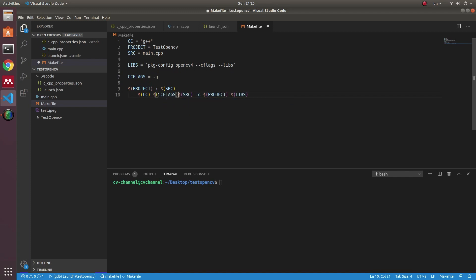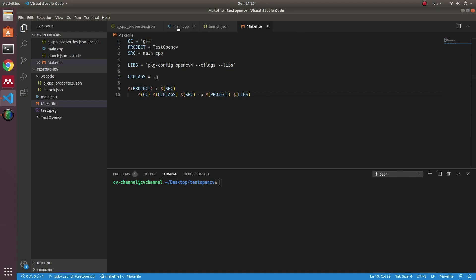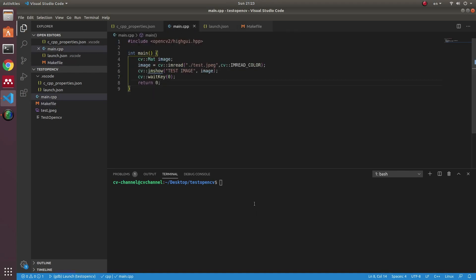After that, you have to build your program.